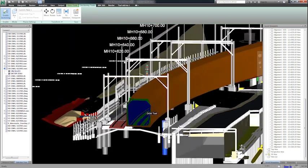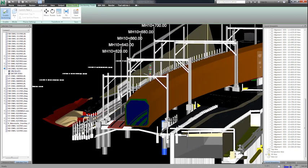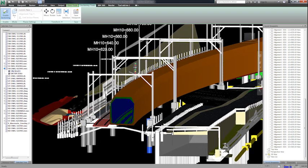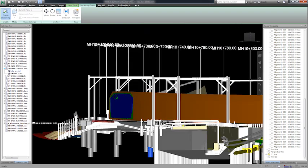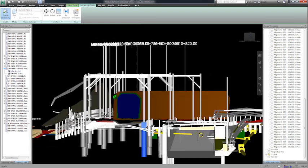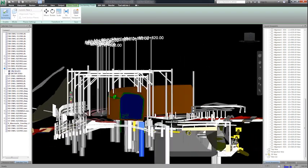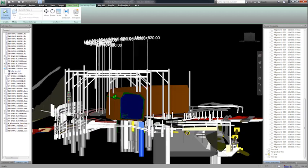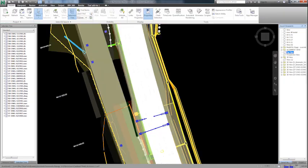When the automation is run, the various envelope scenarios are automatically created and subsequently referenced into the main federated model, forming part of the clash analysis outcome.